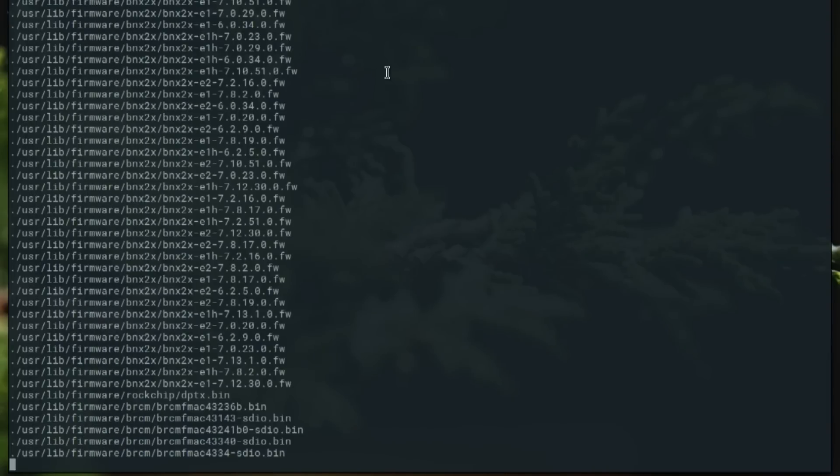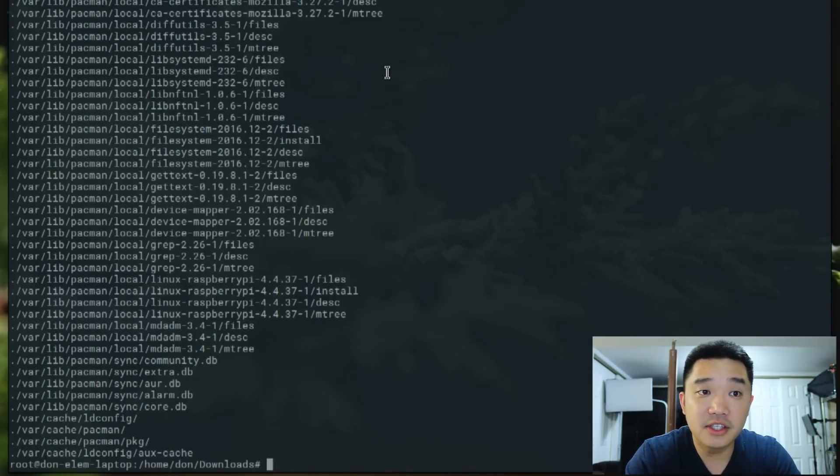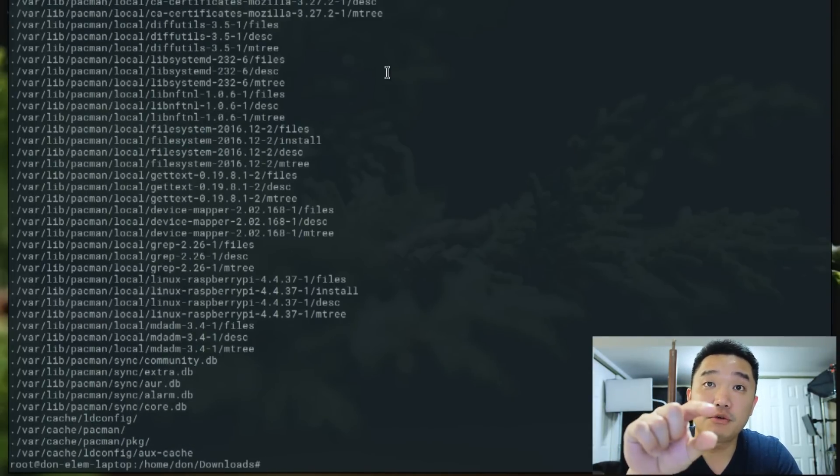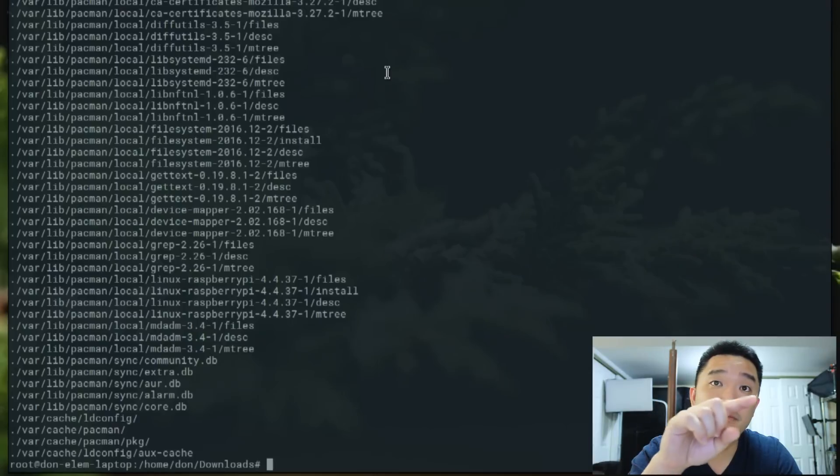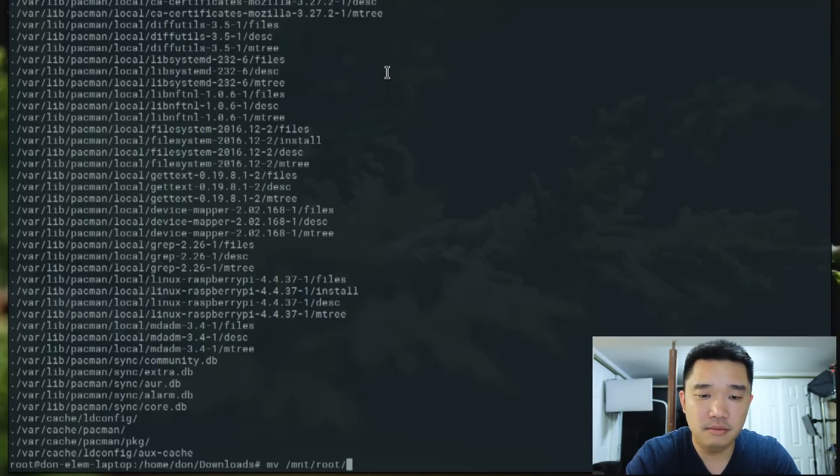Okay. Now that that's done, we're going to move the boot folder to the boot partition. So mv /mnt/root/boot to /mnt/boot.